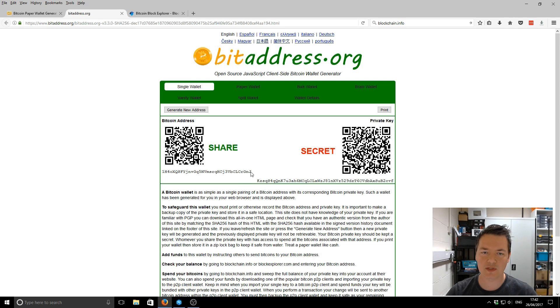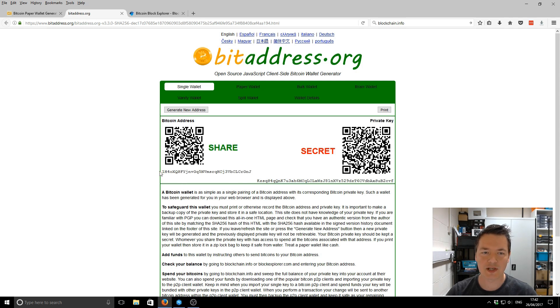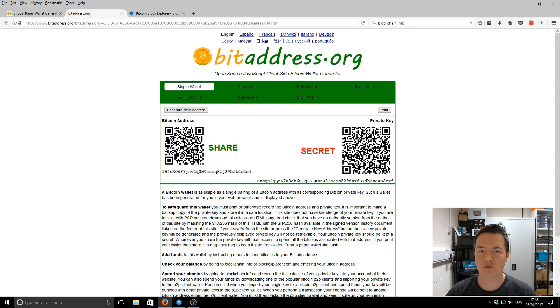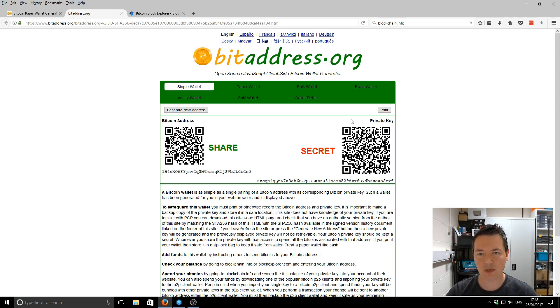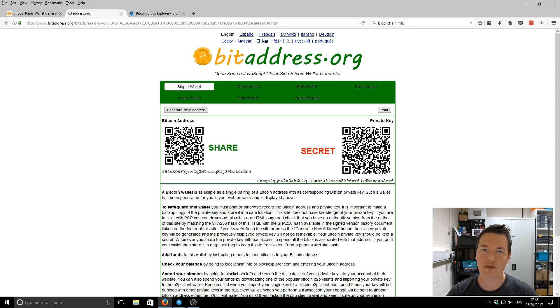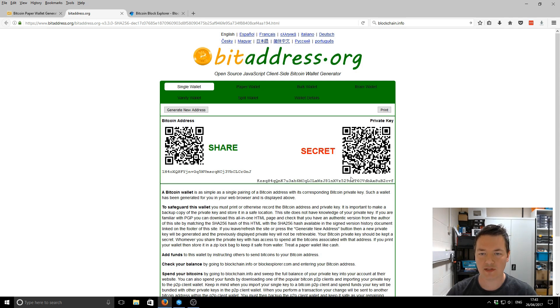It's just the address at this bottom part here. So that is what you'll share with people for receiving your Bitcoins. On the right-hand side, we've got the secret part. So that is your private key. This part here on the right-hand side is the part that you don't want to show to anybody. You want to keep it private and to yourself.